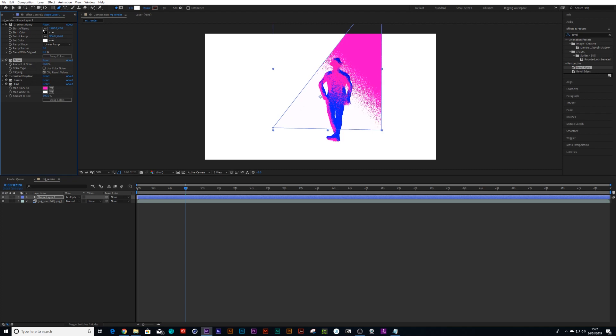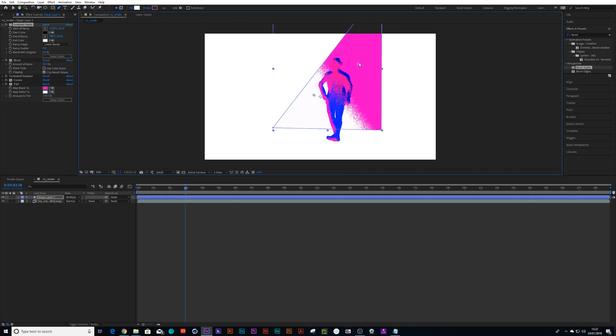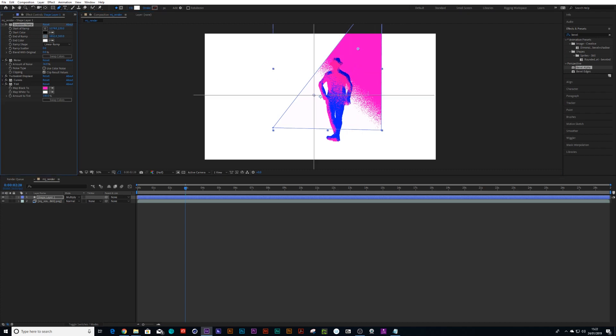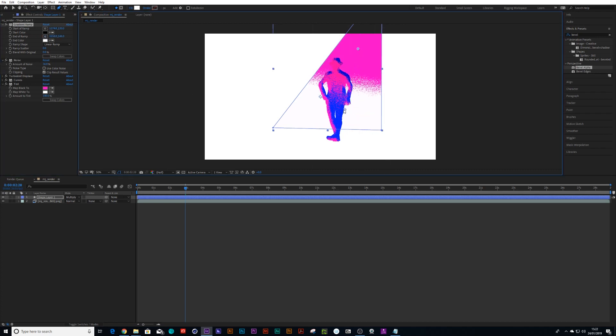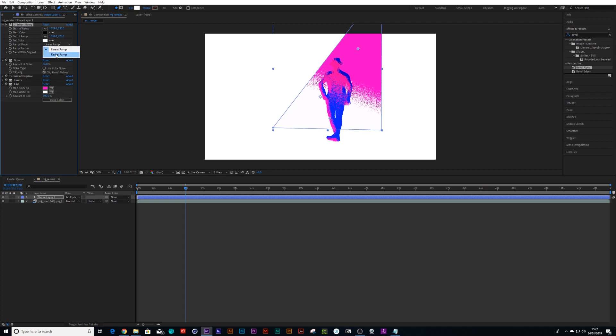Until you're happy with this. You can even change this to a radial ramp so it's more rounded at the ends.